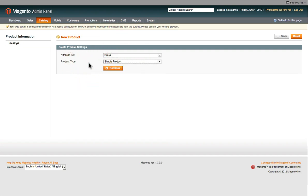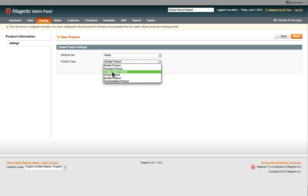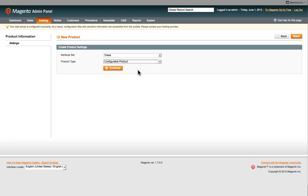A simple product is generally if it's just one product and there's no attributes related to it. So for example, one color dress in one size, that's all it is. That will be counted as a simple product. Whereas a configurable product is one type of dress, but it's got different sizes and different colors. So the user can select the dress, select the size and also select the color they want. If we click on Continue,